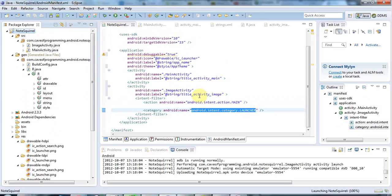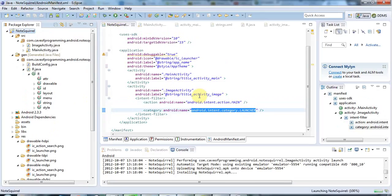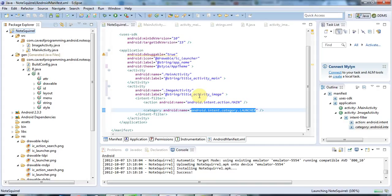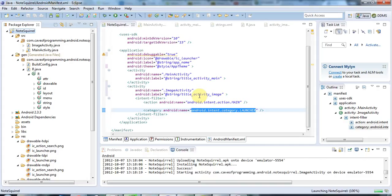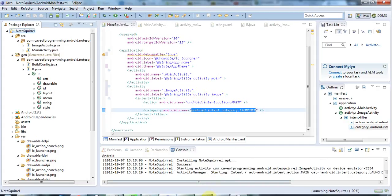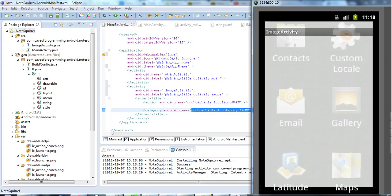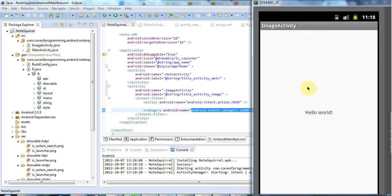Later on we're going to look at how to trigger one activity from another, which of course is a very important thing to do. But for a while now, I'm going to be working on this screen that locks the note screen. Let's just take a look at the emulator here, and there is my new ImageActivity.